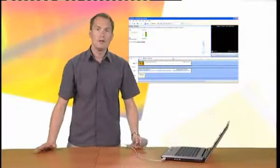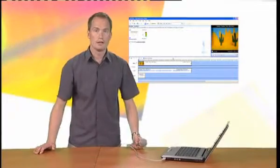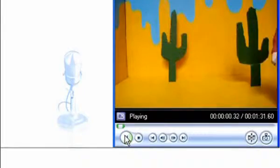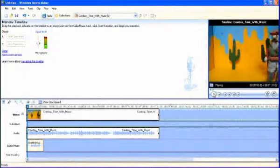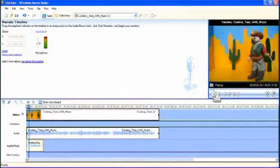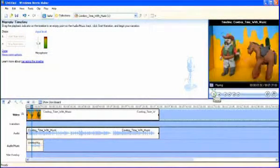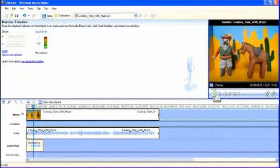I can now preview my work by clicking on the Play button. It was a blisteringly hot day in the desert.